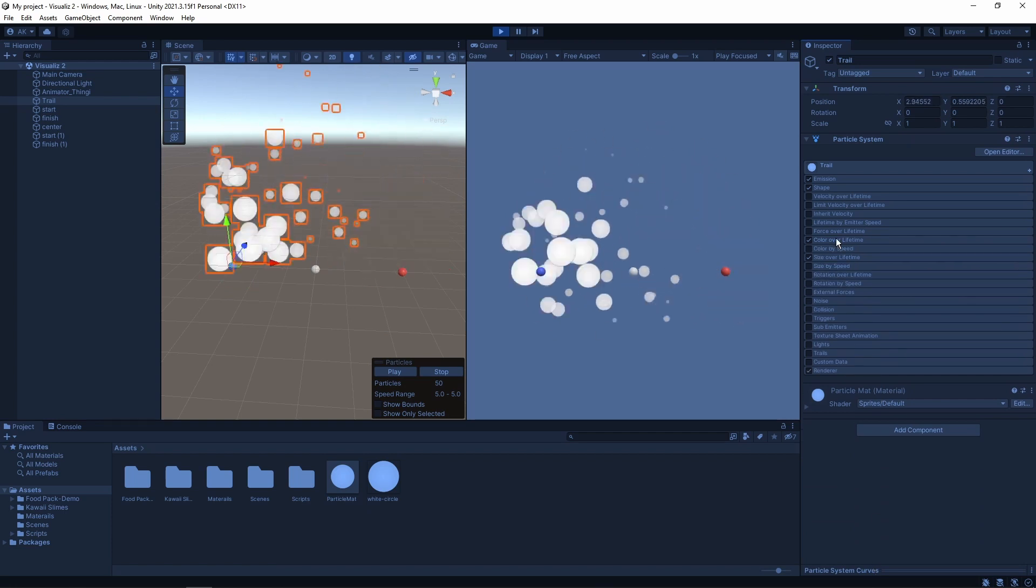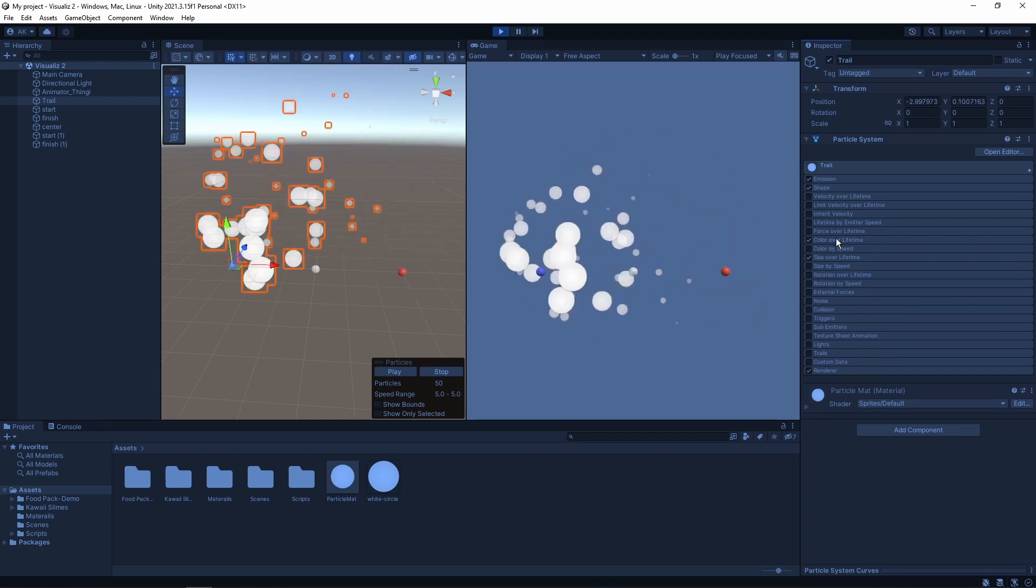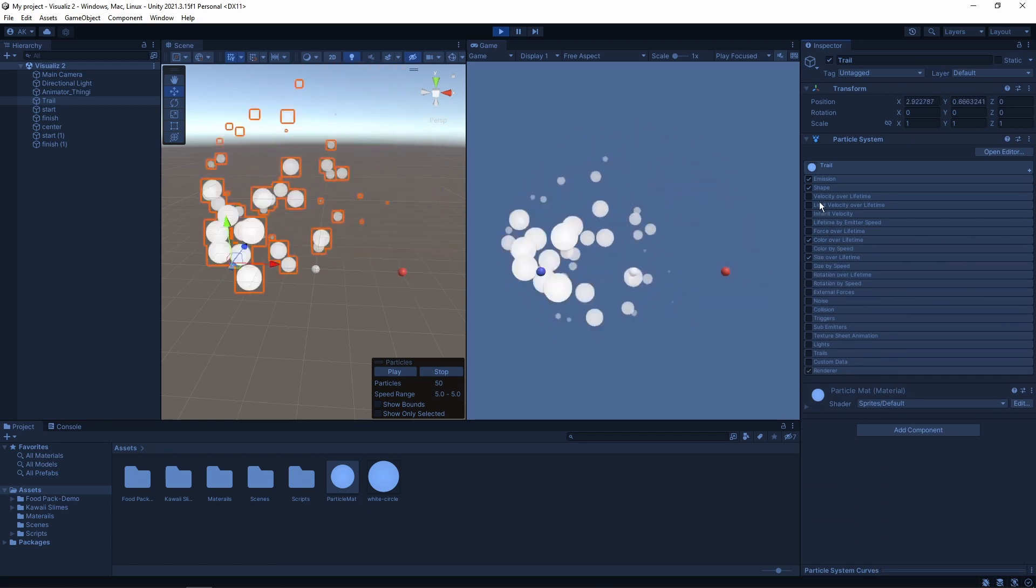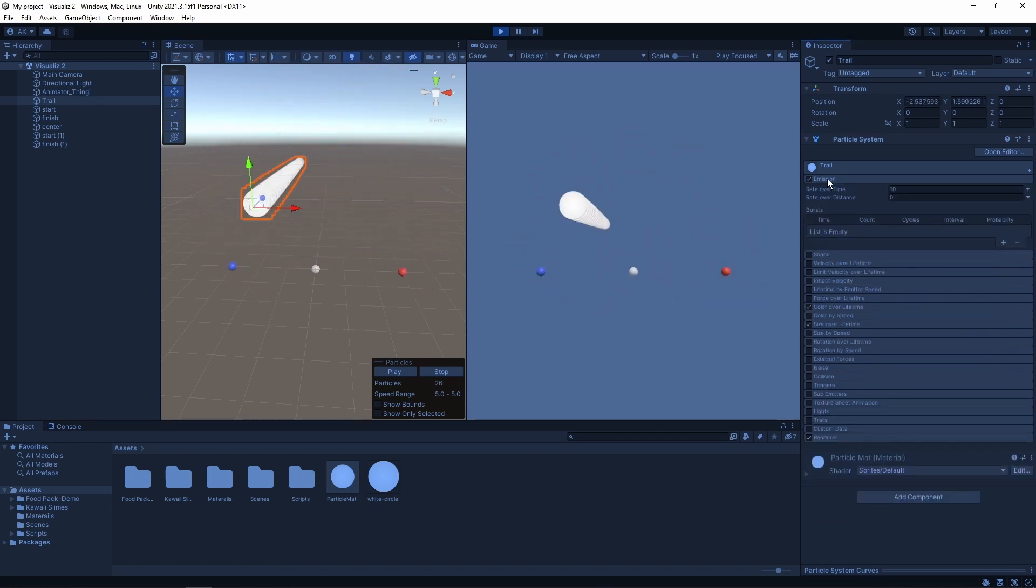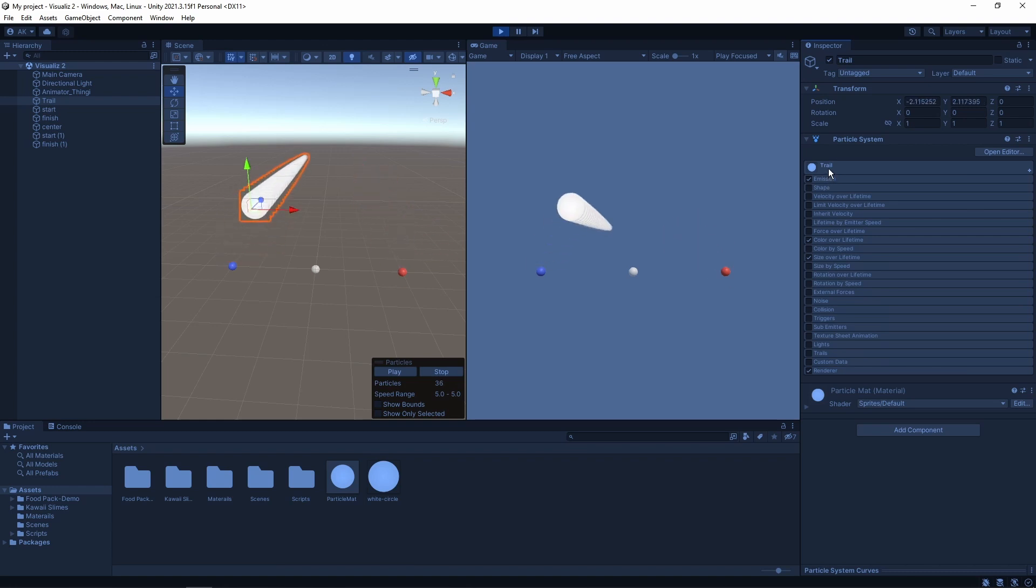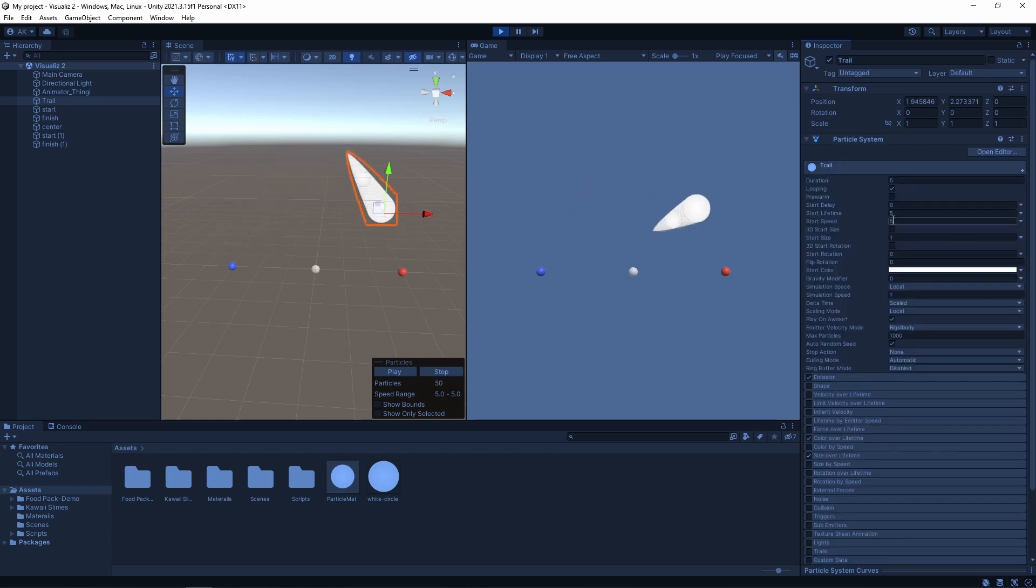The most important part is that we want our particles to stay and not move around. We need to disable the shape tab and then change the start speed to 0.